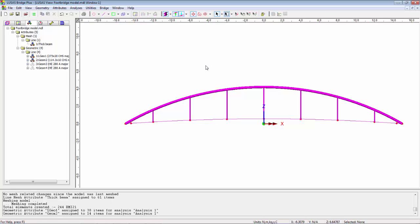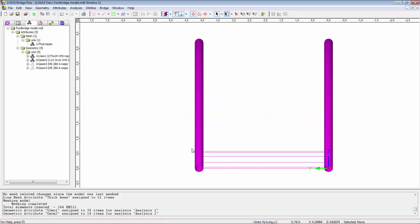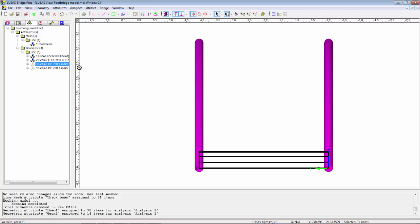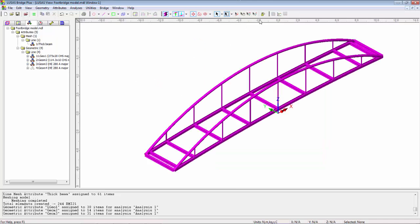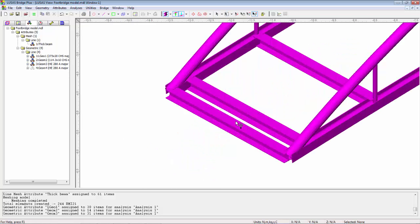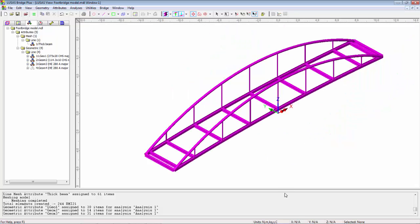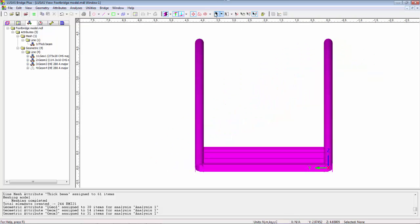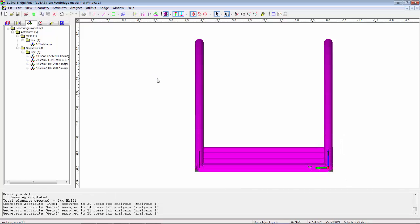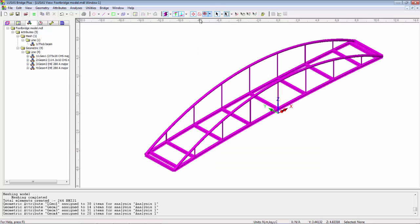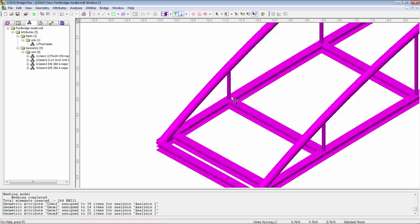In LUSAS, if you drop a geometric section onto a line that already has one, it over assigns it. You don't have to de-assign it first. We're now going to assign the deck section with the HE section. So I'm going to select all the lines in the deck and drag on the first HE section that I created. Now if I look at the isometric view and zoom in, you'll see the transverse members have the right orientation but the bottom chord doesn't. So I'm going to look down the structure again and I'm going to select the lines of the bottom chord and I'm going to drop on the fourth geometric section. I'm going to look at my isometric view, zoom in a bit and have a look at the orientations. So the orientation now is correct.